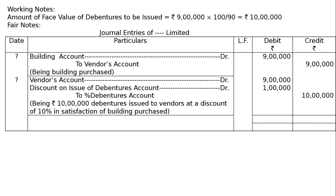To percentage debentures account. Here the debenture being issued is 10%, but by default we have not written 10% debenture, so we have only written percentage debentures account. Please write down 10% debentures account, 10 lakh rupees.